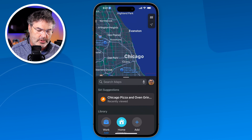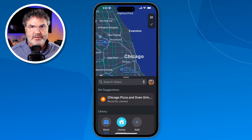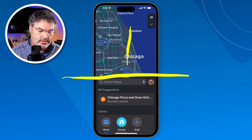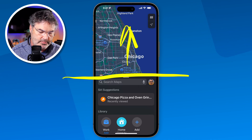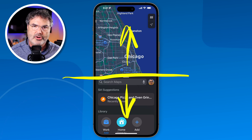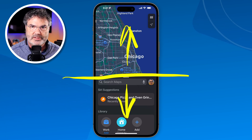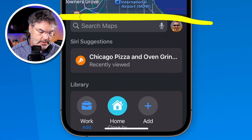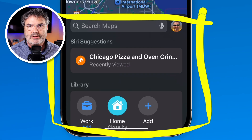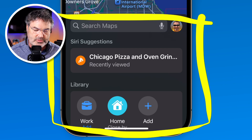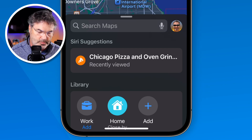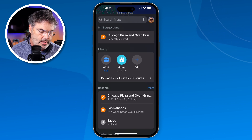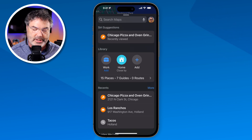I tap on it and now we're looking at the Maps app. Basically what they've done is they split this in two. Above is my map and below are the places I've recently visited or maybe my guides. I like to think of this as a card — this is basically what is new. I just swipe up and I can view all of the different places.